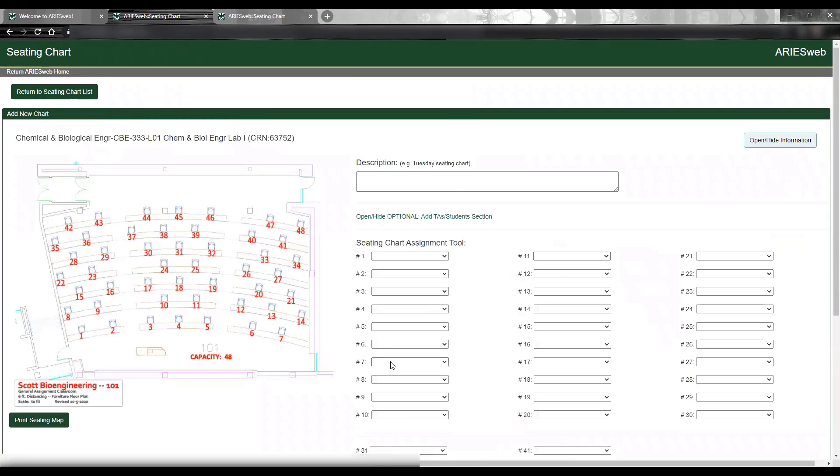If your course is taught at only one location, you will not see this step, and instead, you will be taken directly to the Add New Chart page.